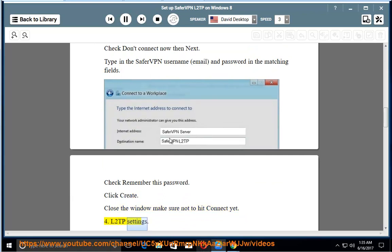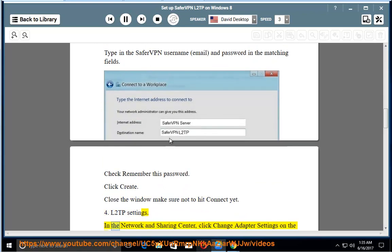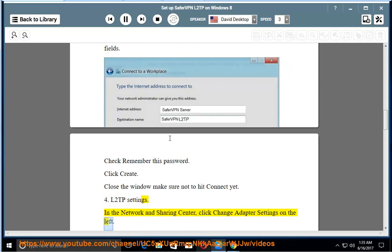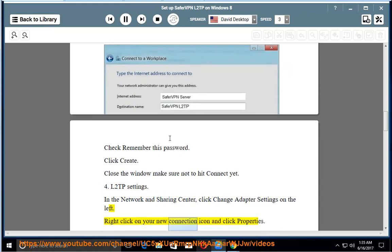4. L2TP Settings. In the Network and Sharing Center, click Change Adapter Settings on the left. Right click on your new connection icon and click Properties.